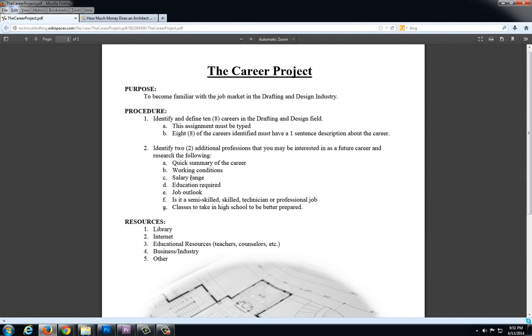You're going to want to use various internet resources. You could go to the library. You could talk to teachers or counselors. You could also call up a business or talk to some people that work in industry to help get this information.